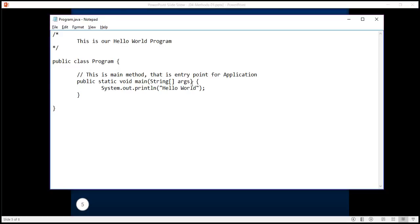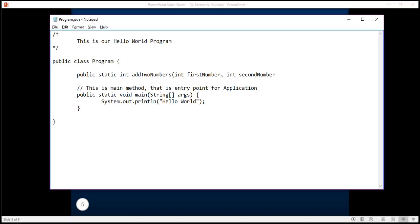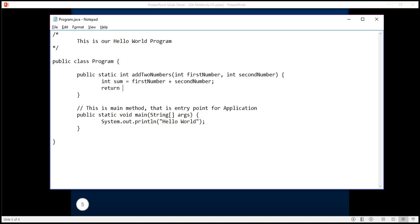For now let's understand how to create more methods in our program. Let's say I want to introduce another method which adds two numbers and returns their sum. It returns an integer value which denotes the sum, and the name of the method is addTwoNumbers. It takes two parameters: first number and second number. I declare a variable sum of type integer, assign it the value first number plus second number, and then return this value.